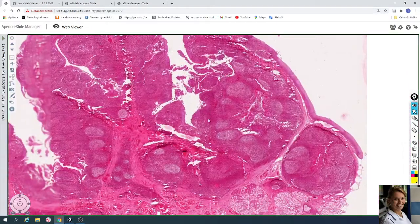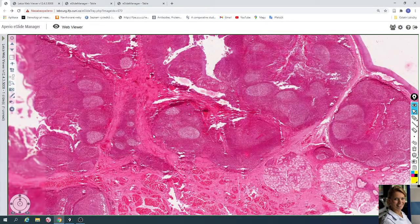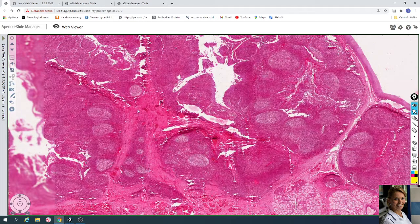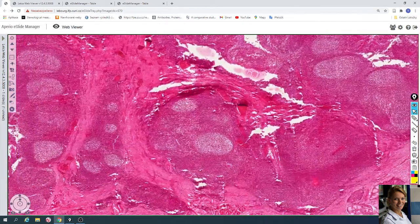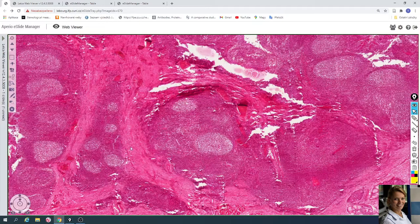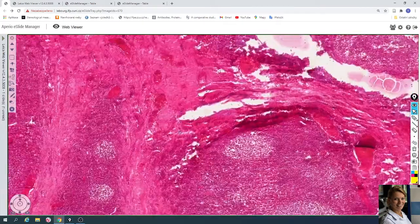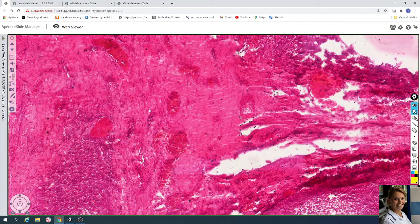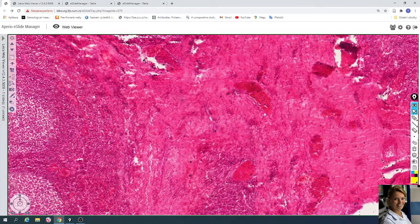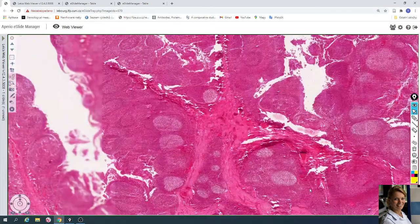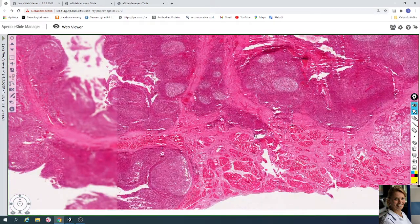The dense connective tissue here underlies the palatine tonsils and forms the capsule. Here you can see the connective tissue trabeculae with blood vessels, and the trabeculae arise from the capsule. This is the fibrous trabecule. This is the blood vessel within the fibrous trabecule, and below is the fibrous capsule.